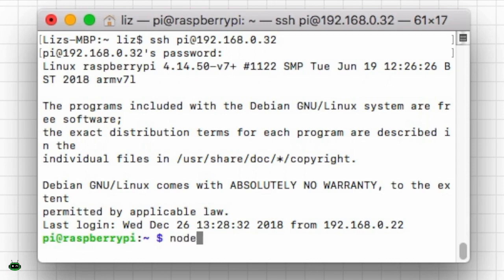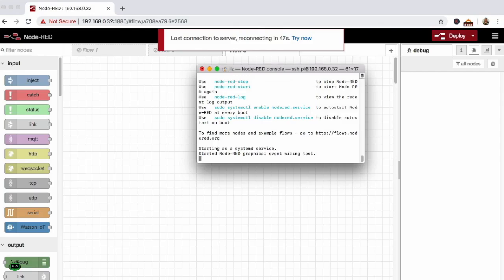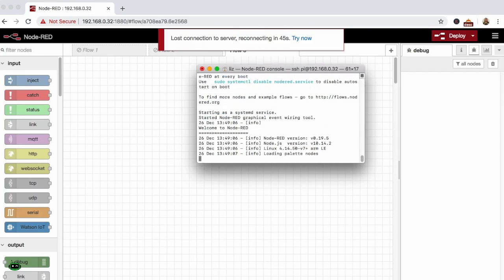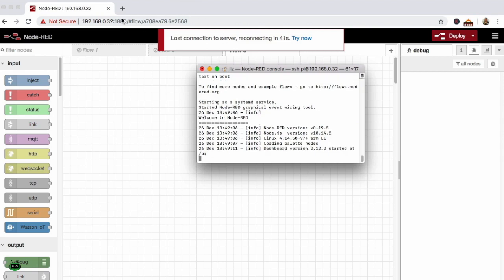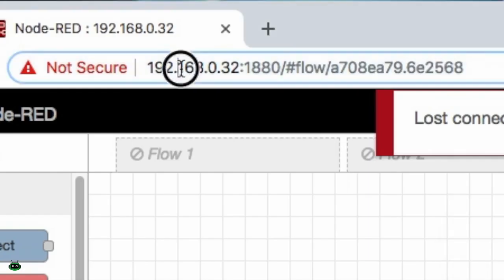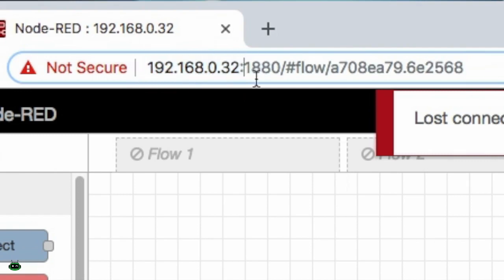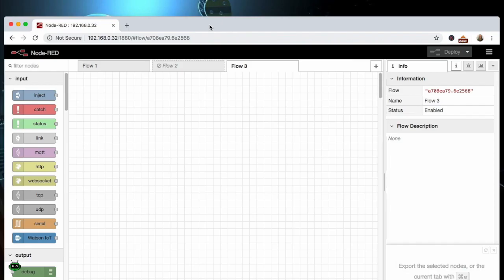We'll go ahead and we're going to run that, so it's just Node-RED start. Once you have it started, if you're headless like I am right now, you're going to go up to any web browser. I'm using Chrome, you can use the IP address of your Raspberry Pi and go to port 1880.